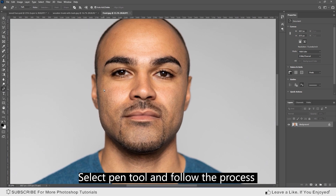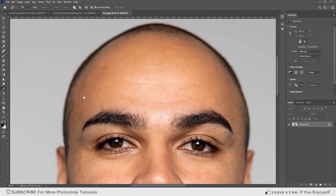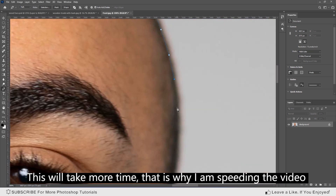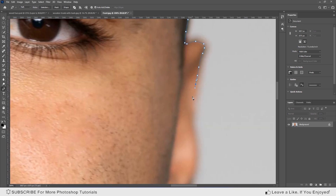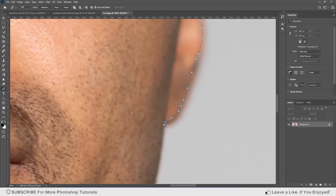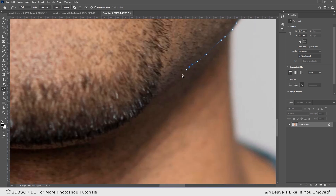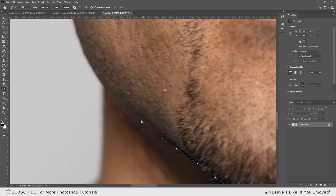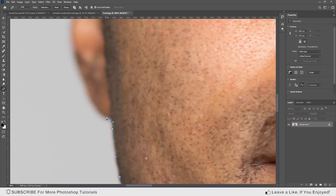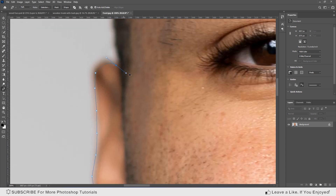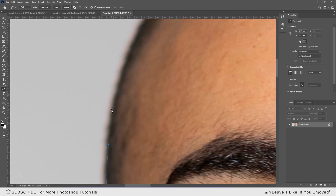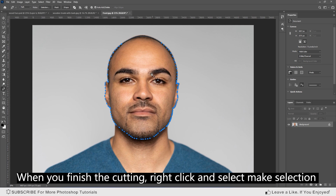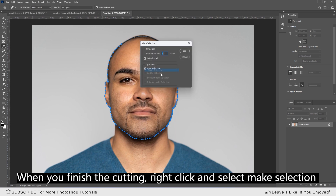Select the pen tool and follow the process — this will take more time, that's why I'm speeding up the video. When you finish cutting, right-click and select Make Selection, then click OK.